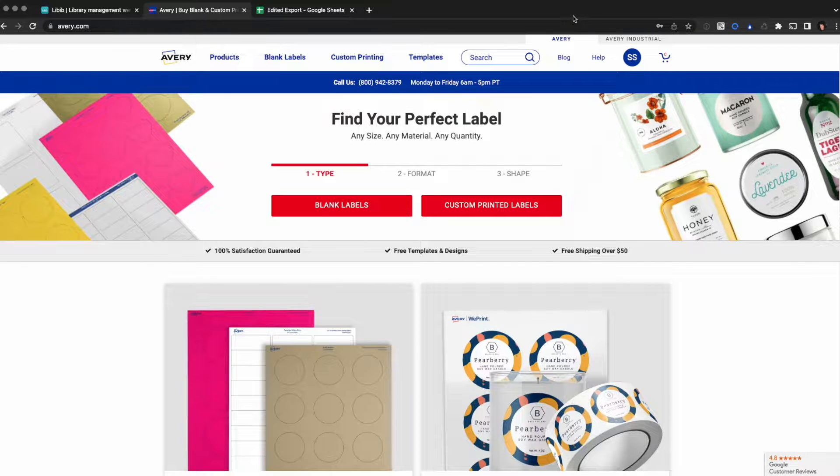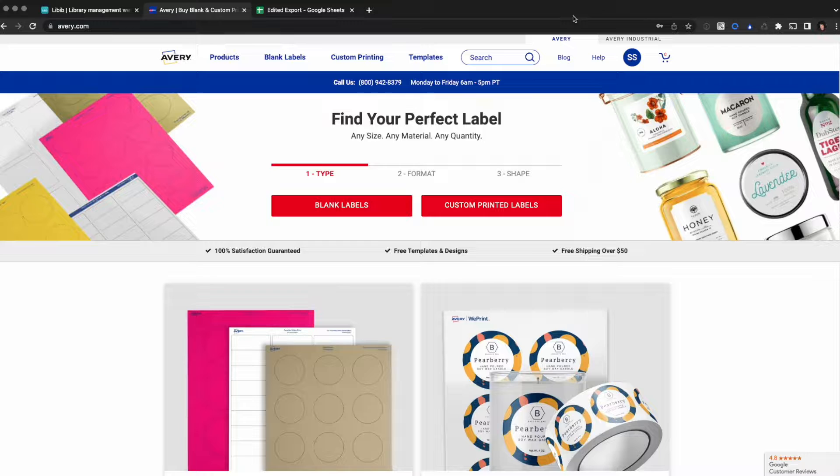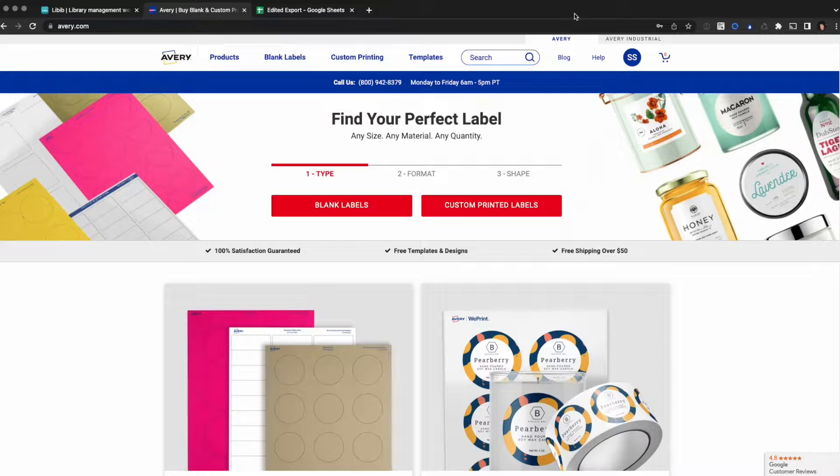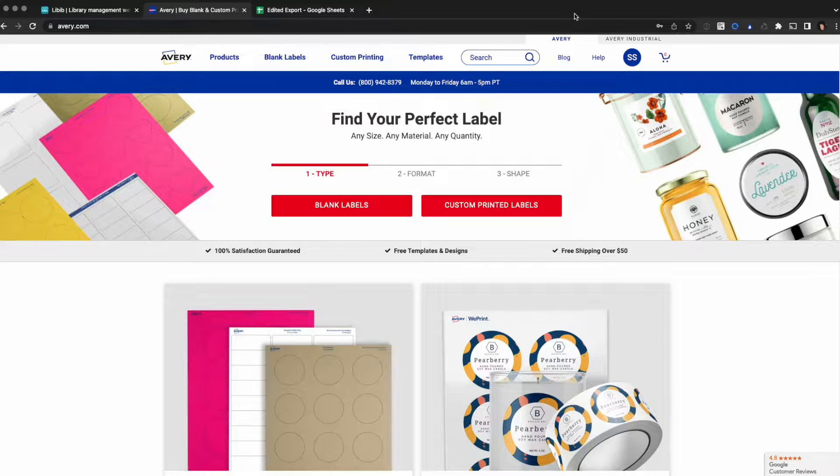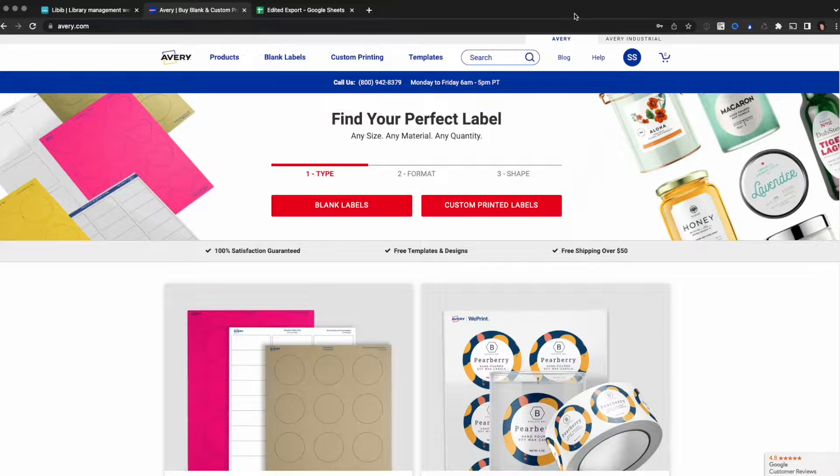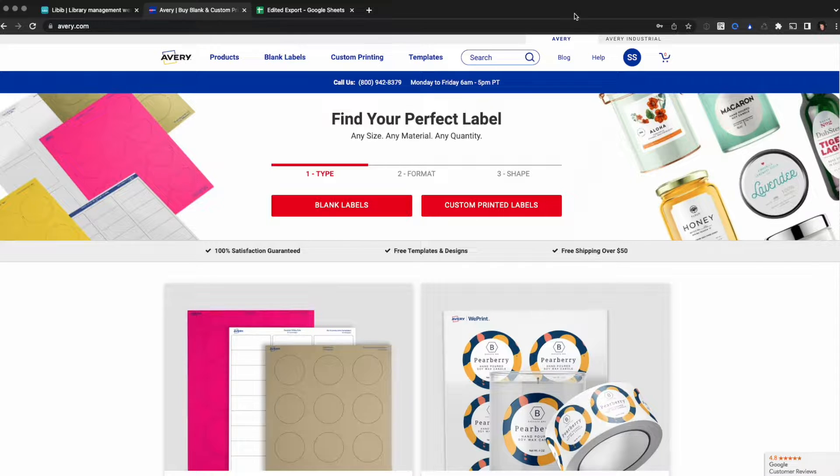We're going to learn how to use Avery's free software to export our barcode data and print barcode labels. There's a few reasons why you might want to use third-party software. Maybe you don't have a QR barcode scanner, but you do have 1D EAN scanners. Maybe you want a custom look or maybe you want to use something like spine labels. These are all valid reasons to use a third-party tool.